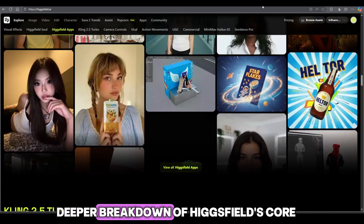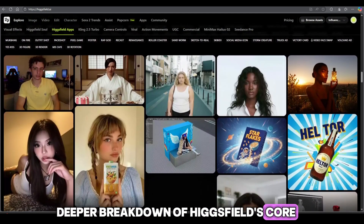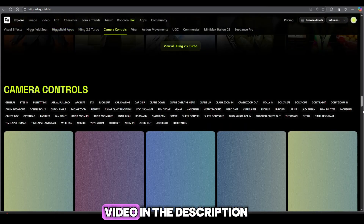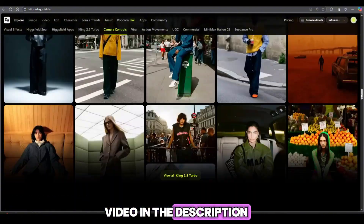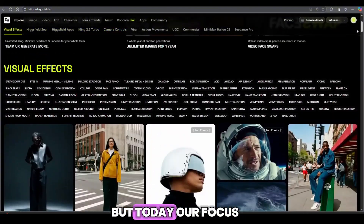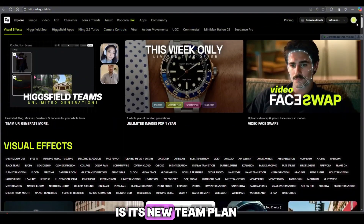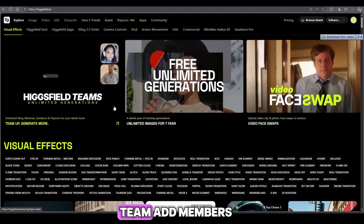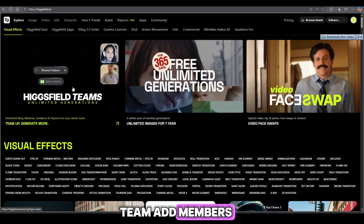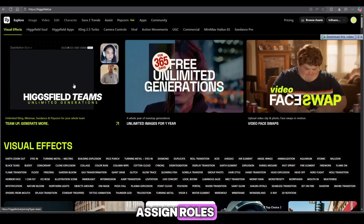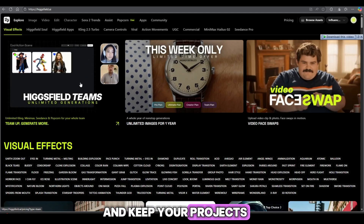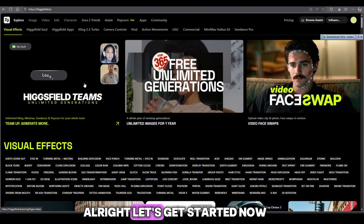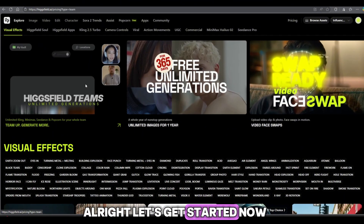If you want a deeper breakdown of Higgsfield's core features, I've linked my previous video in the description. But today, our focus is its new team plan — how to create a team, add members, assign roles, and keep your projects organized under one plan. All right, let's get started.